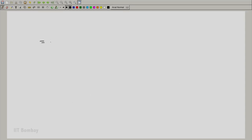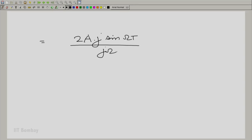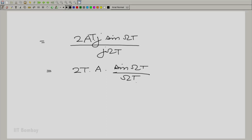This simplifies to 2·a·j·sin(ω·T) divided by j·ω. As we have done before, we can multiply and divide by T, giving us 2T times a·sin(ω·T) divided by (ω·T). This is the Fourier transform of any one of those rectangular pulses.